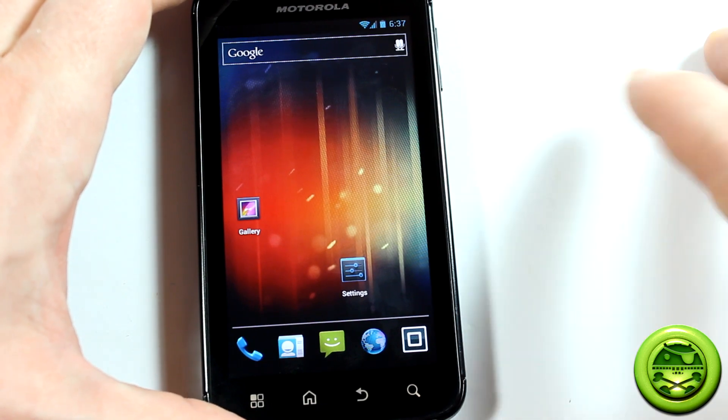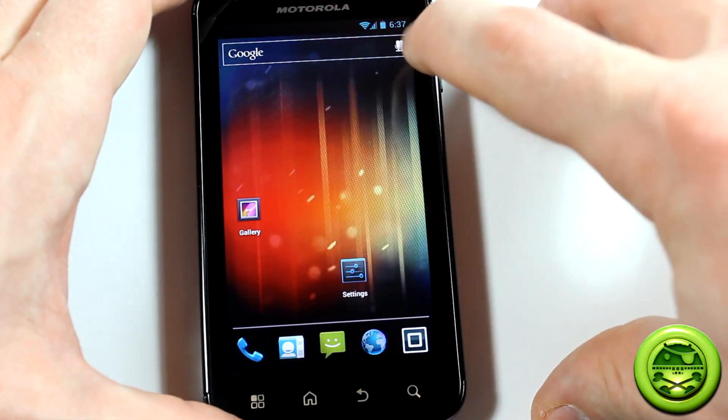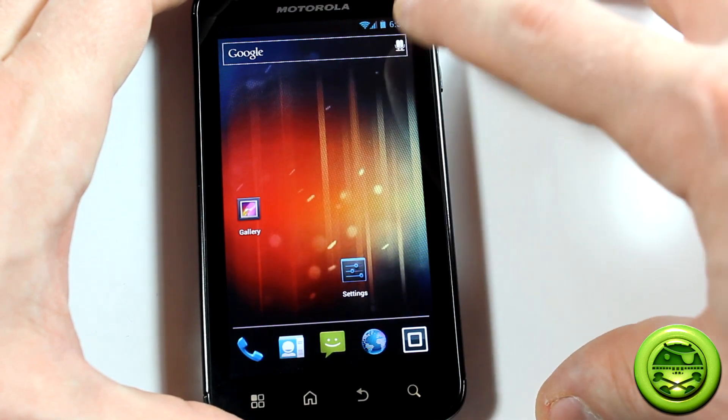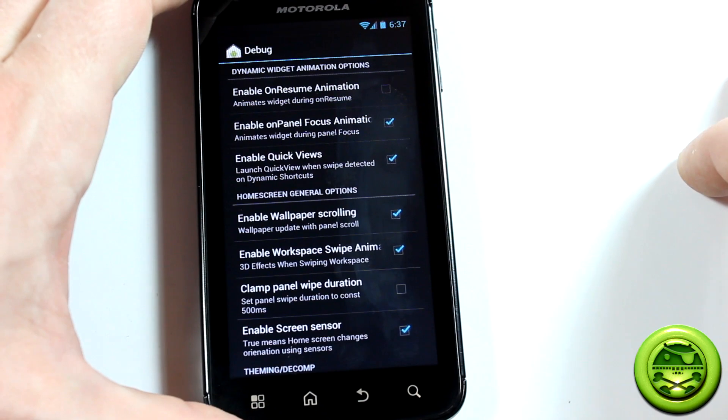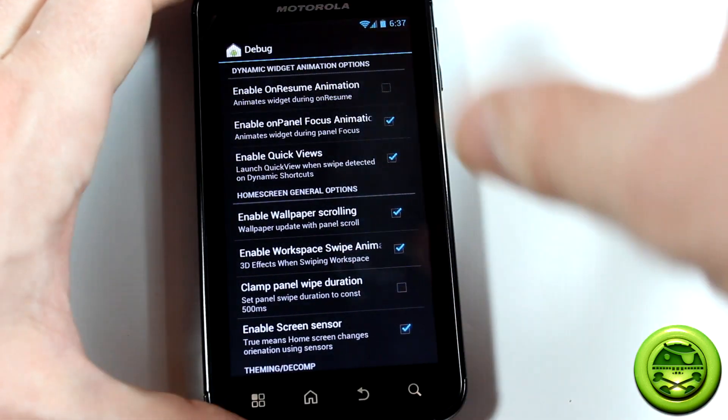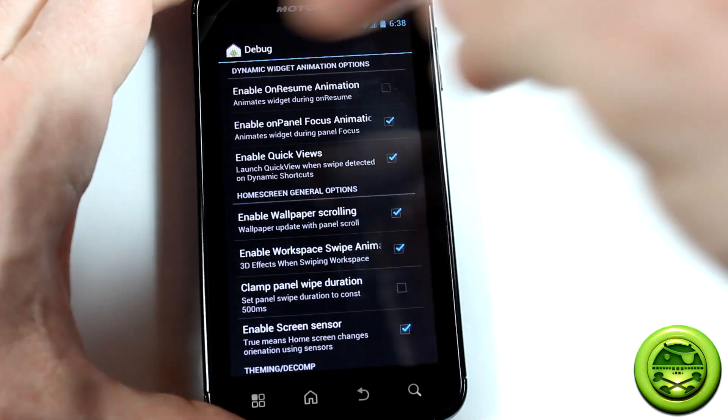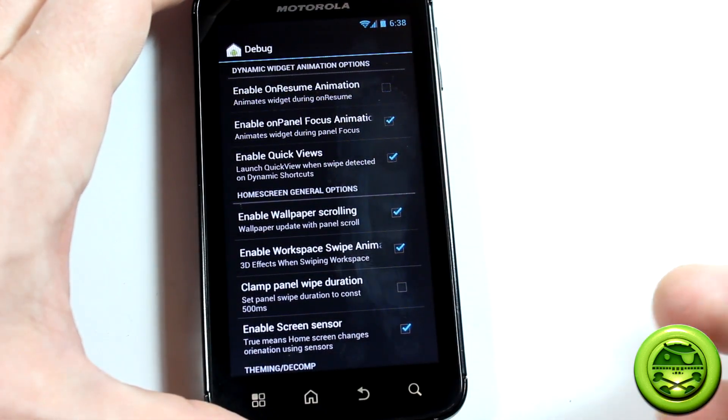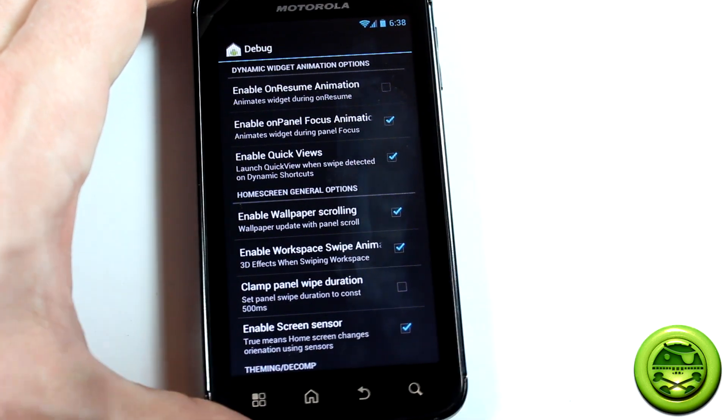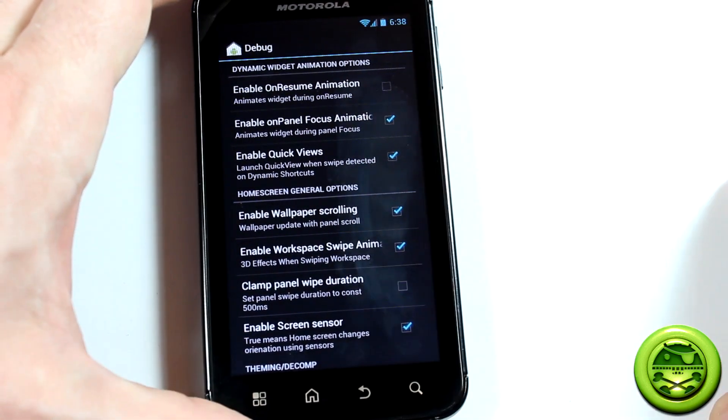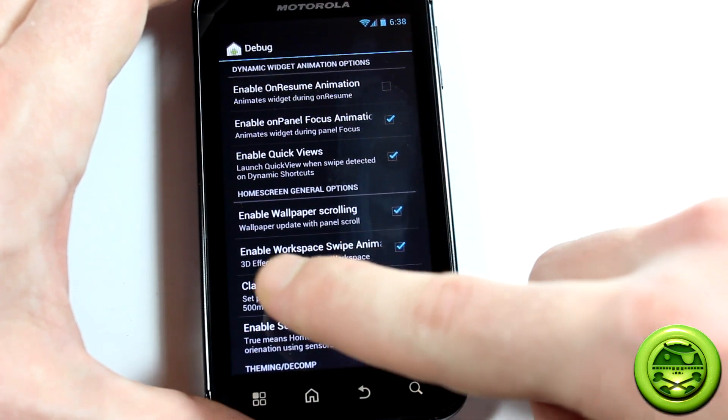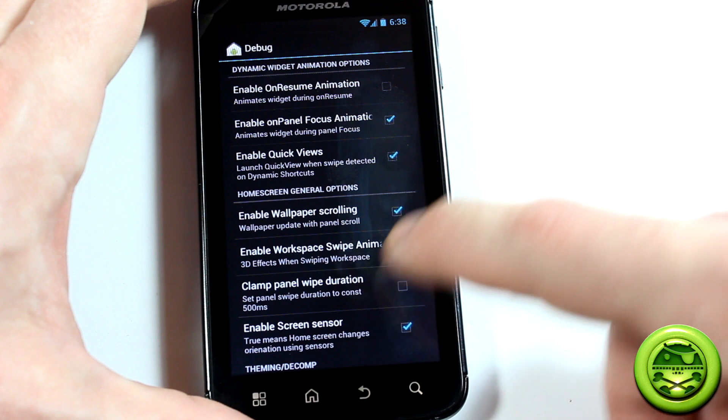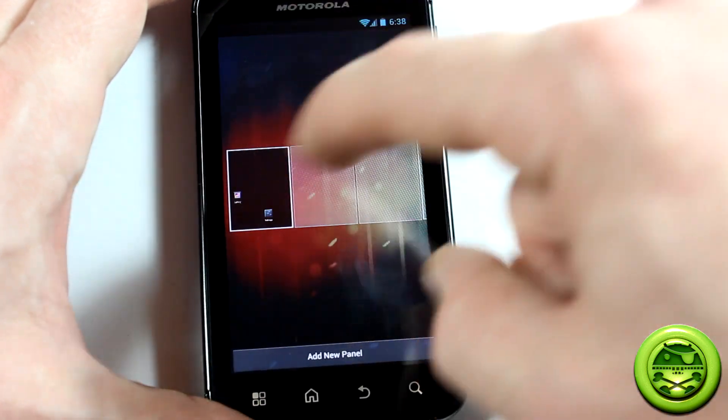Now as you can see, right off the bat the Google search bar looks a little bit different. The reason behind that is because if you just go ahead and tap on that, it'll bring up all the options and settings for the launcher. It's actually called debug at the moment because it is still a work in progress. They just released it as far as I know today or last night. There's a bunch of good stuff in here. One thing I did want to show you guys which is really cool: enable workspace swipe animation, 3D effects when swiping the workspace.